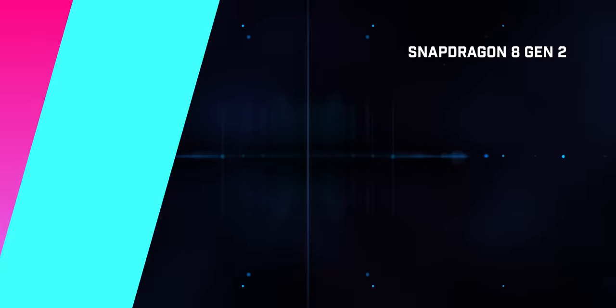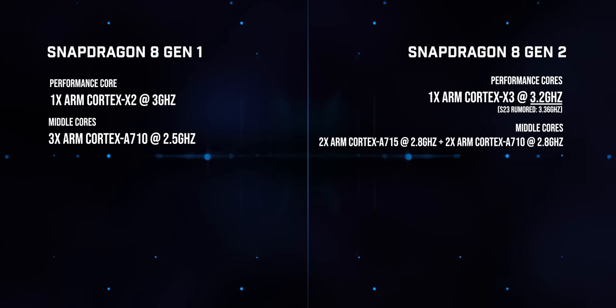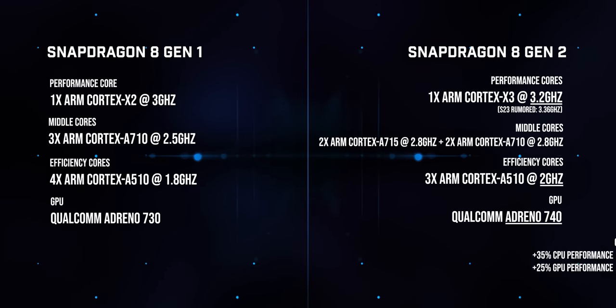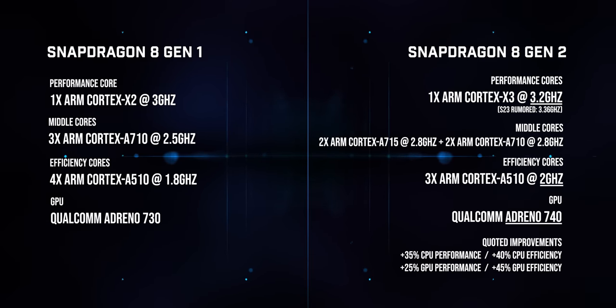Either way, if you're coming from any previous Exynos Galaxy phone, the S23 series should offer a smoother performance with noticeably better battery life. And given the generational improvements between the Snapdragon 8 Gen 1 and Gen 2, there should be a meaningful battery boost there too.